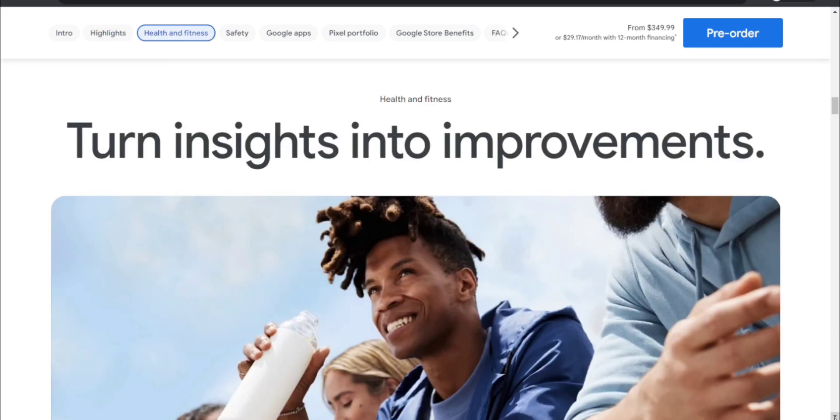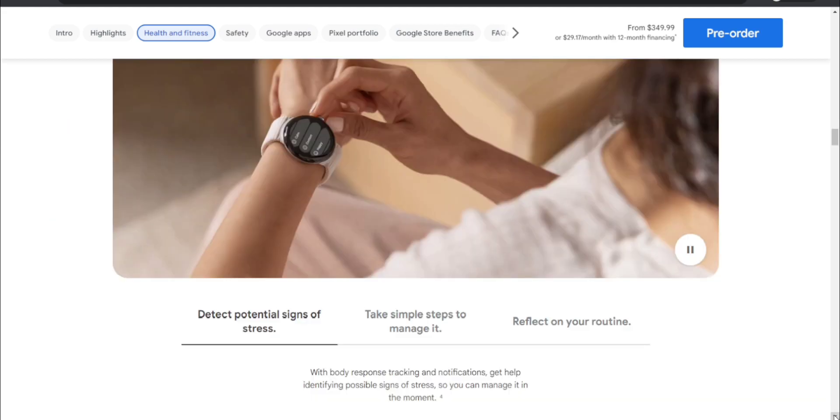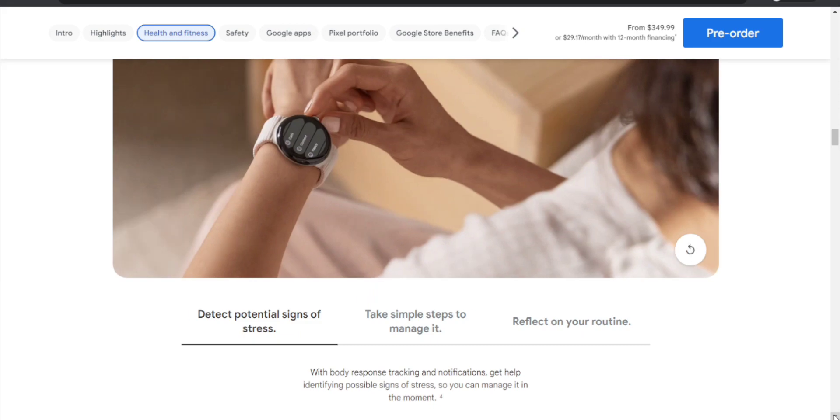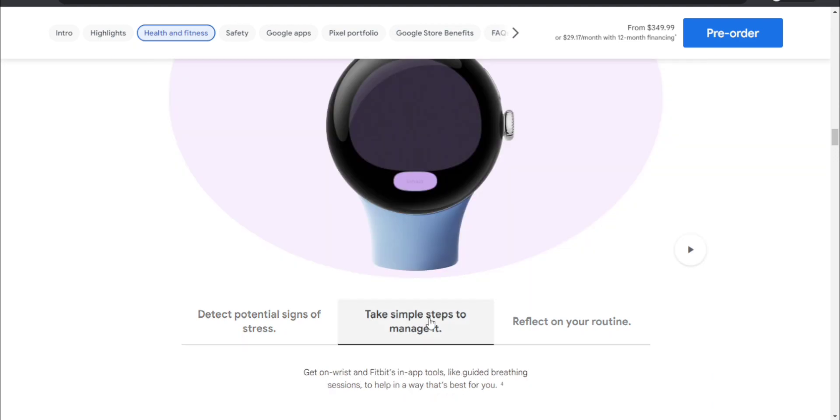Turn insights into improvements - we're talking about health and fitness now. It says 'A little help keeping your stress in check.' Detect potential signs of stress with body response tracking and notifications. Get help identifying possible signs of stress so you can manage it in the moment. Take simple steps to manage it - get help on your wrist with Fitbit's app tools like guided breathing sessions to help in a way that's best for you.